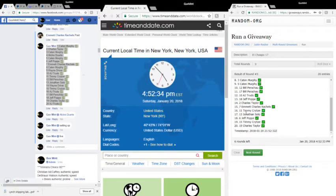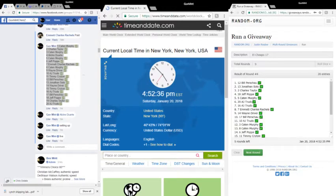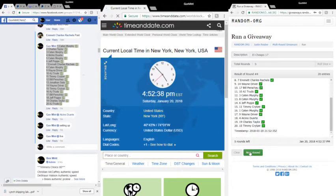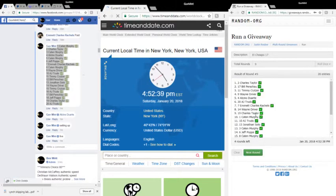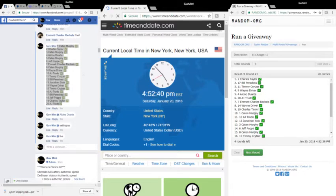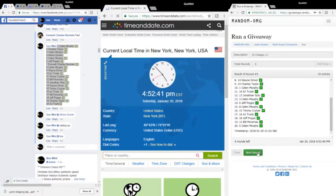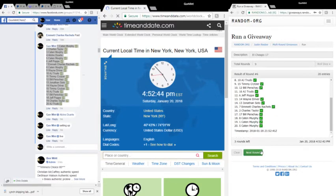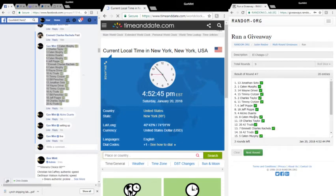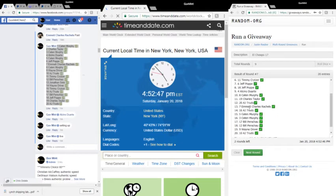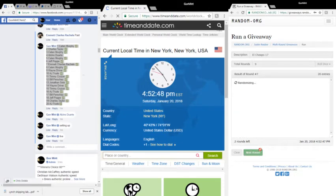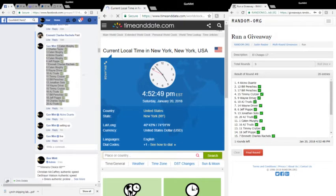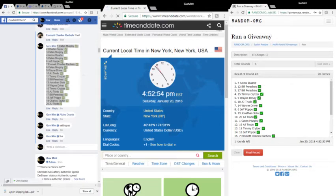Caden, round 4 to Bill, round 5 to Chuck, round 6 to Wayne, round 7 to Jonathan, round 8 to Alcino. It's 4:52 and 52, 53, 54, 55. Final round.